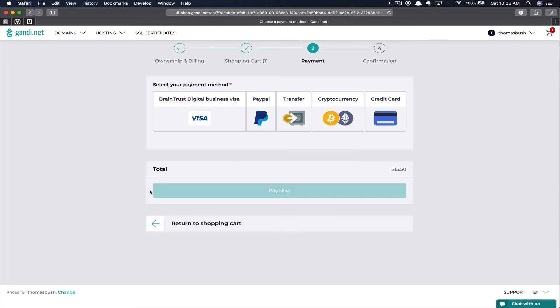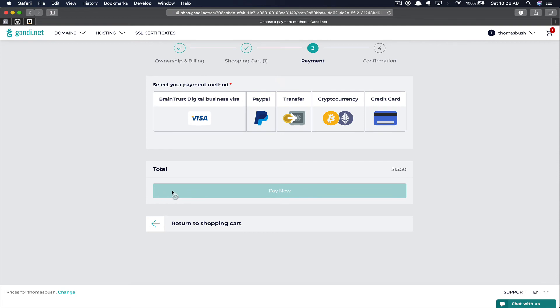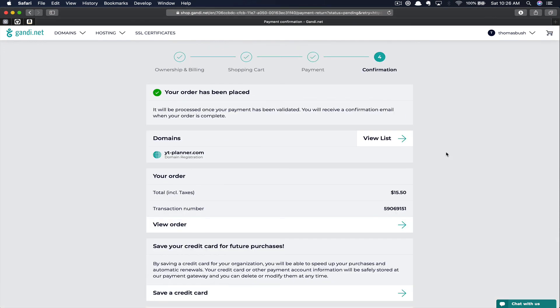I'm not a lawyer, so you're going to want to read those terms. I'm not advising you one way or the other. I've purchased domains through Gandi and haven't had any issues in my personal experience — you can go ahead and make that decision for yourself. I'm going to use the stored Braintrust Digital Business Visa and click Pay Now. We're taken to the confirmation screen, where Gandi informs us that our order has been placed. So now we just have to wait around for the confirmation email to make sure everything comes through as we expect.